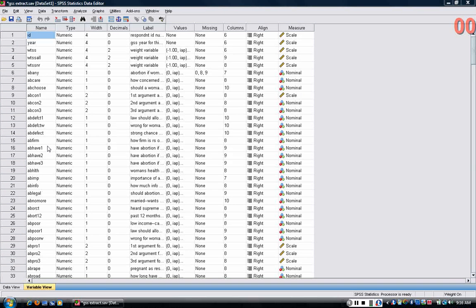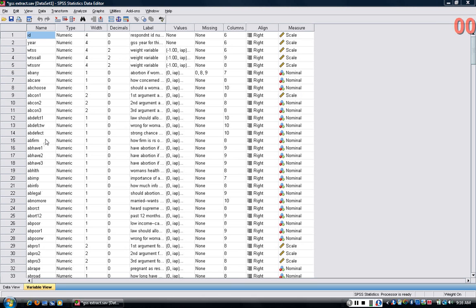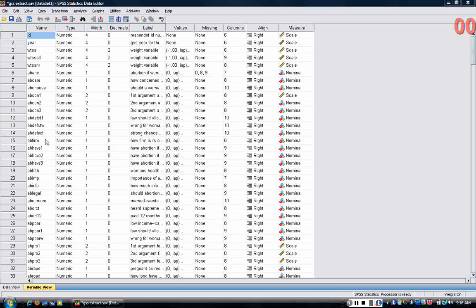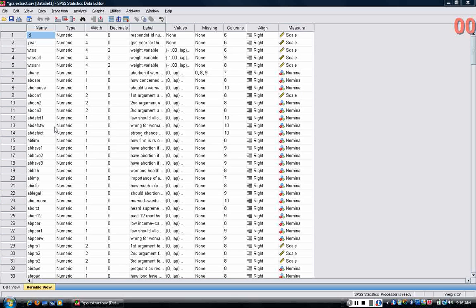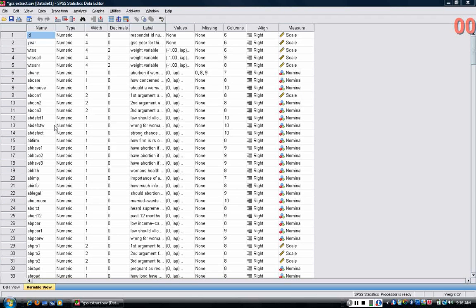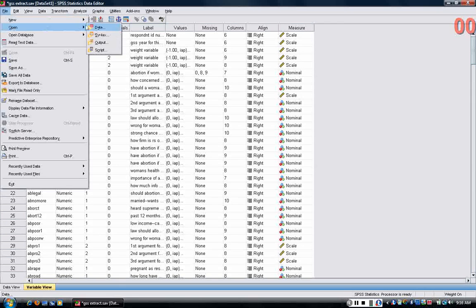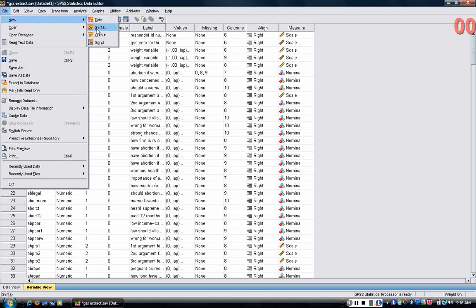For example, let's say I wanted to know whether the relationship between gender and attitudes about abortion existed. In other words, does gender affect or is gender related to attitudes about abortion? I'm going to create a new syntax file.